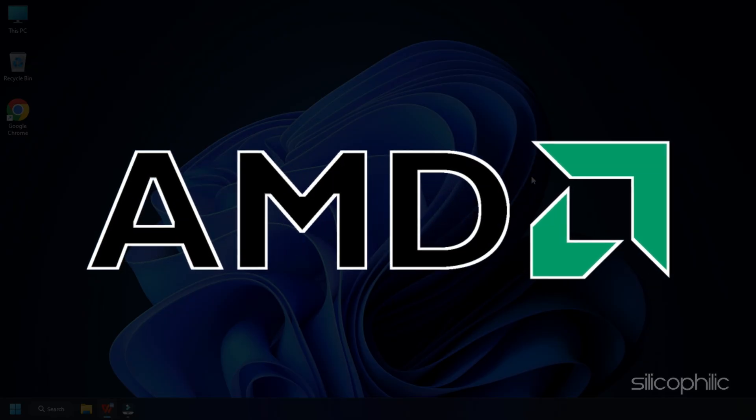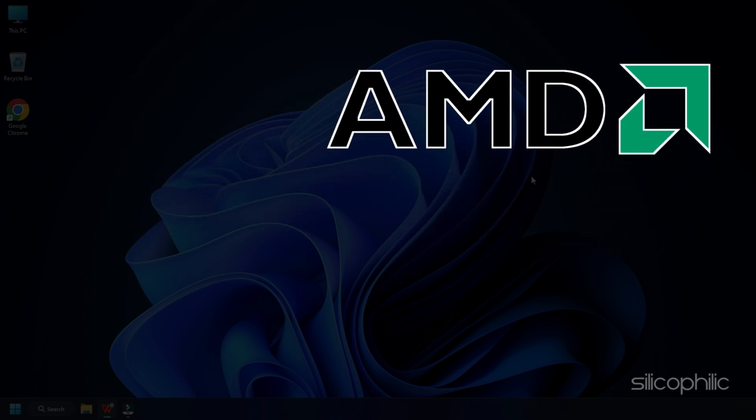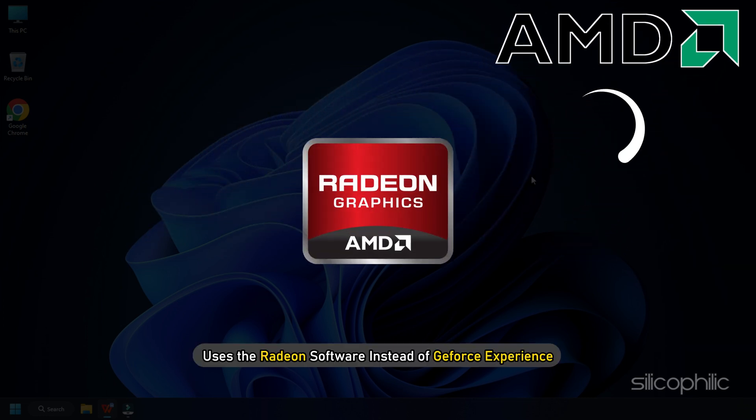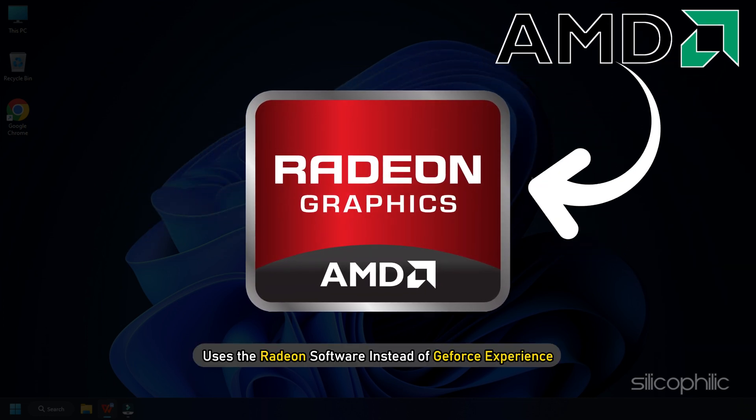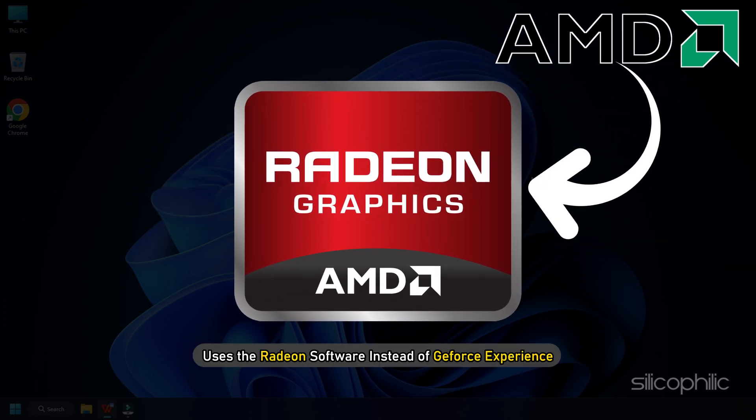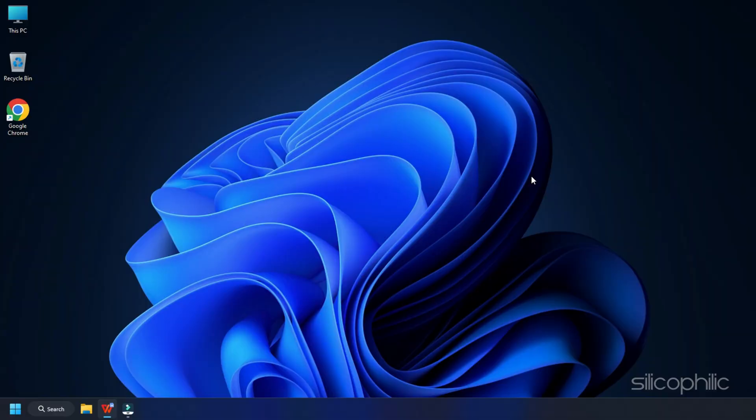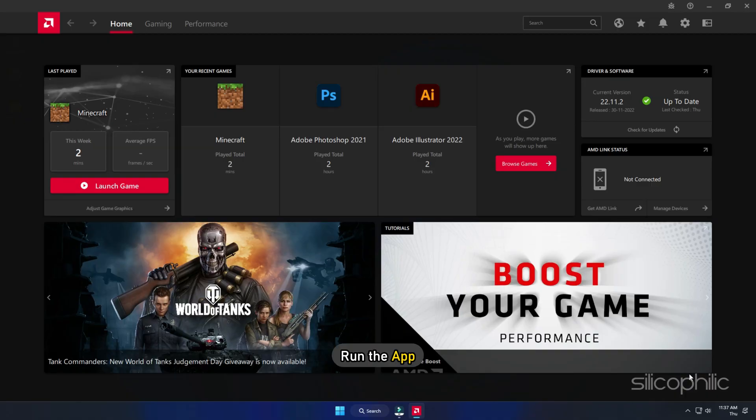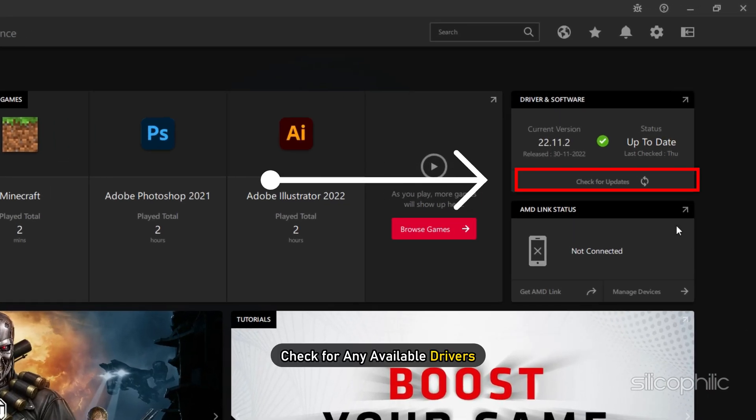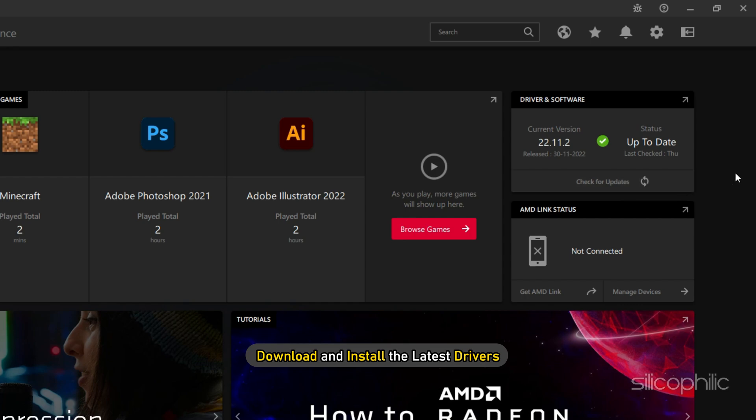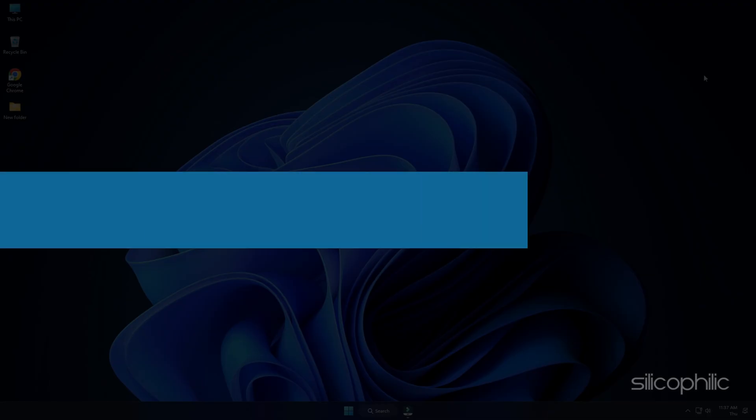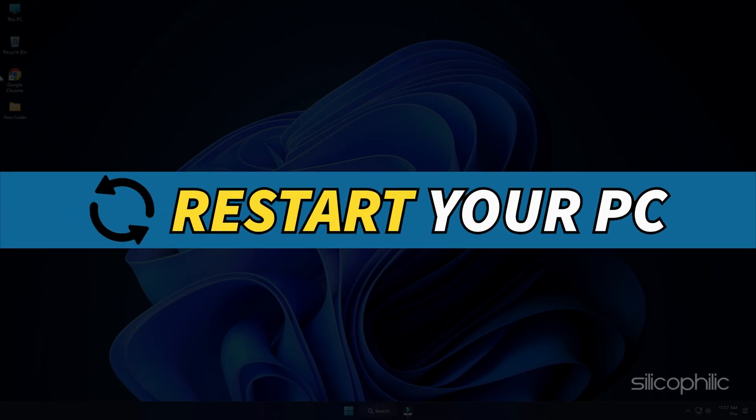For AMD graphics cards, the process is similar but uses the Radeon software instead of GeForce Experience. Run the app and check for any available drivers. Download and install the latest drivers. Restart your PC.